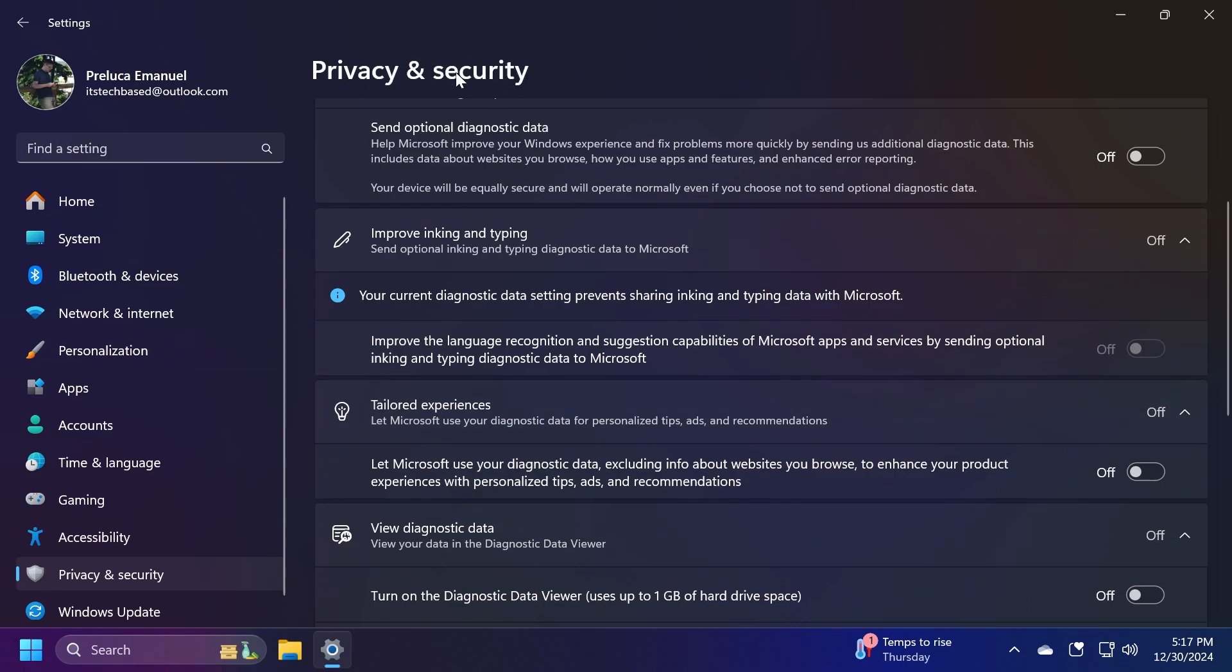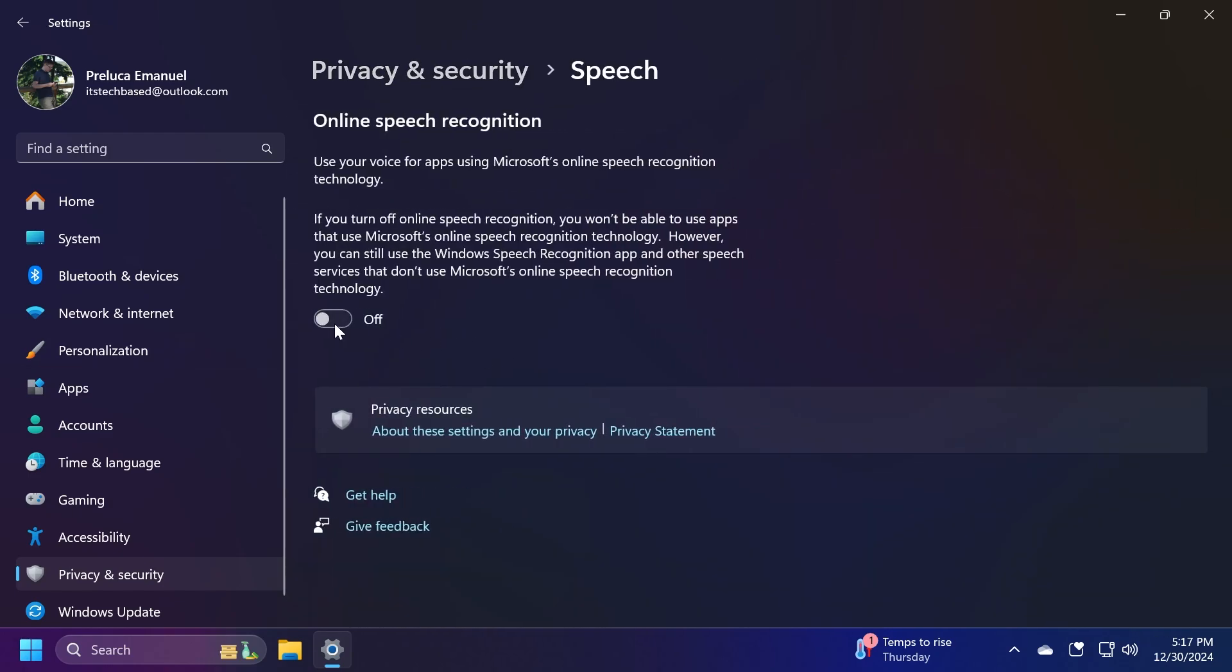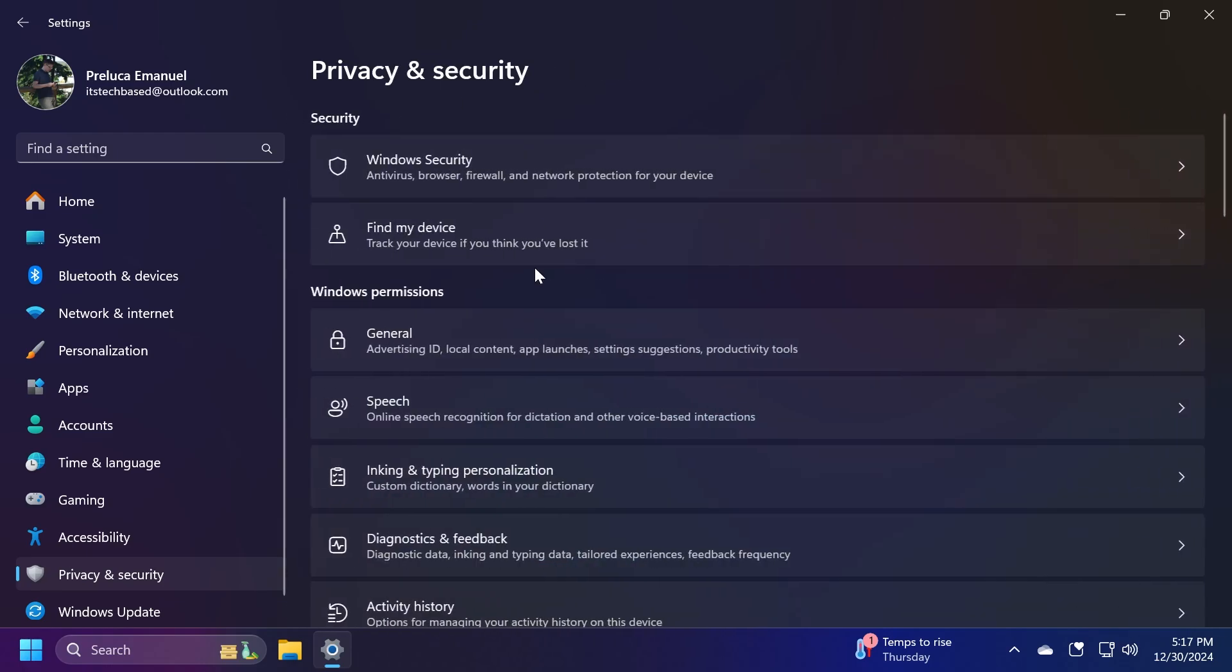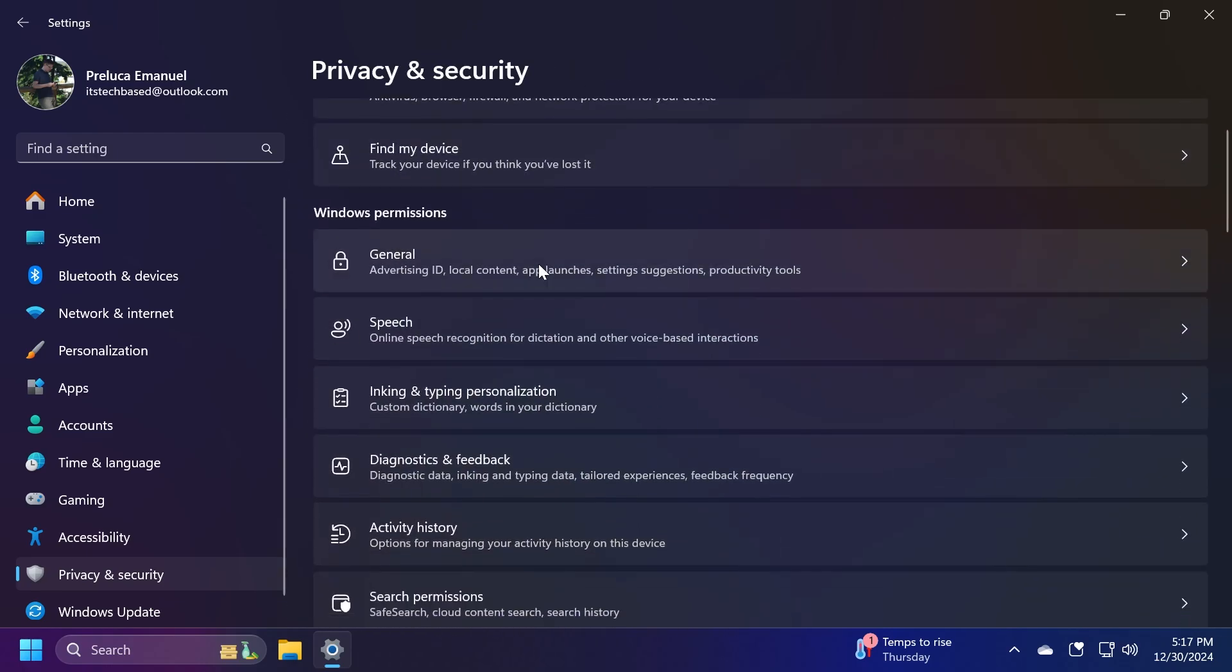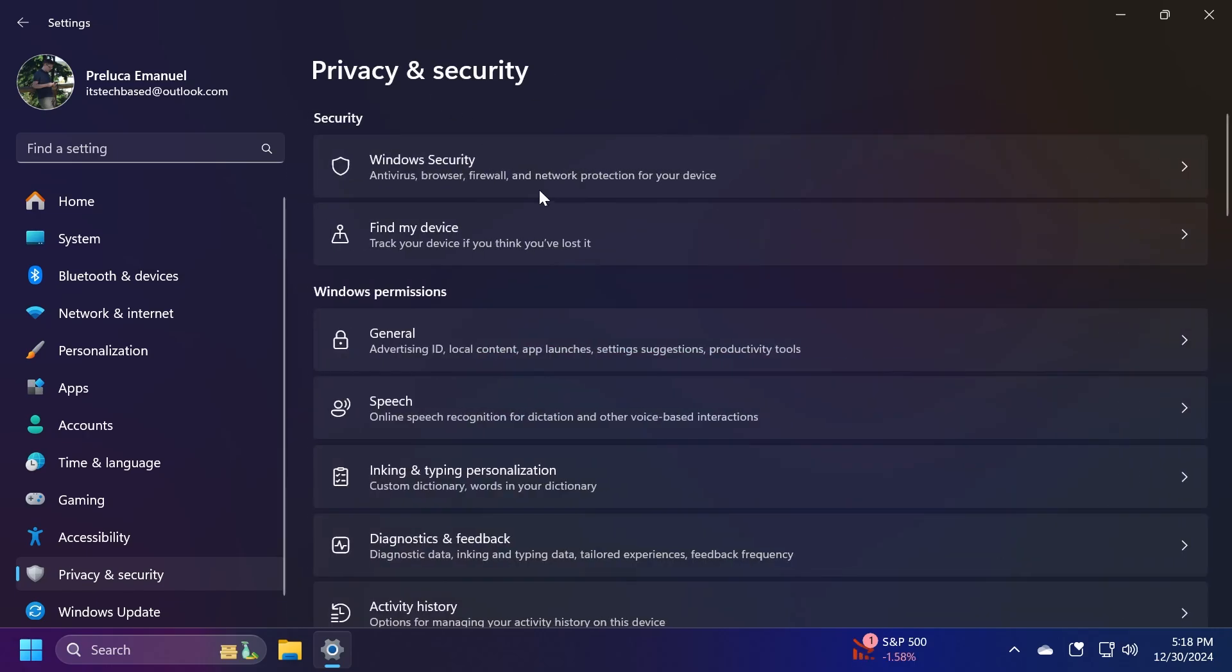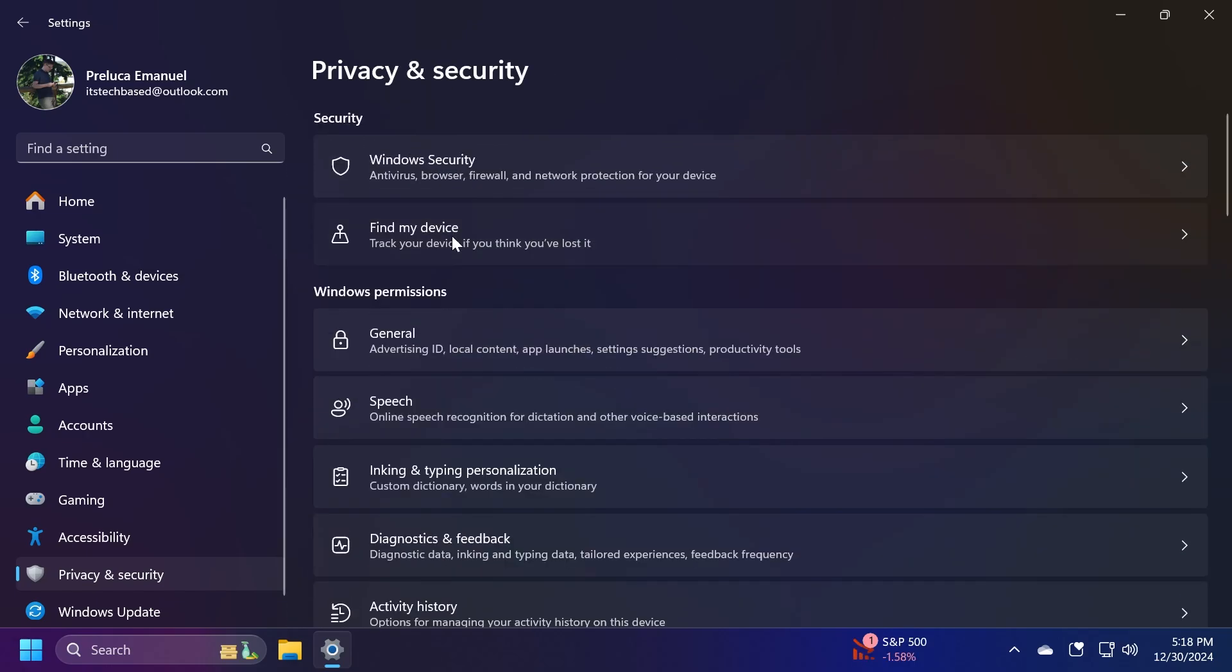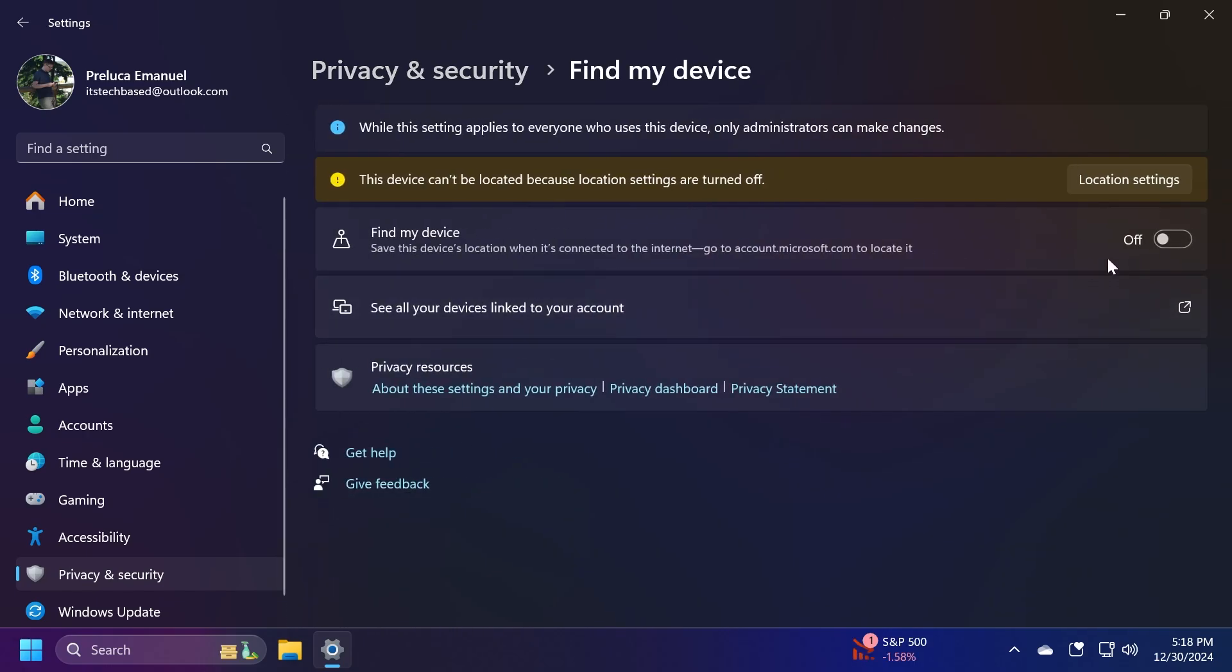You can also go to Privacy & Security and then go to Speech and make sure you have Online Speech Recognition turned off. Also in Privacy & Security, go to Activity History and you can disable Store My Activity History on This Device. Even though it is not clear if Microsoft uses this info or not, you can disable it if you don't want to have anything to do with telemetry on Windows 11. There's also another option in Privacy & Security, which is Find My Device. You can turn this off if you don't want Microsoft to track your device location.